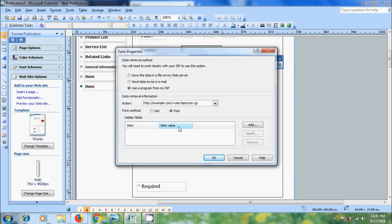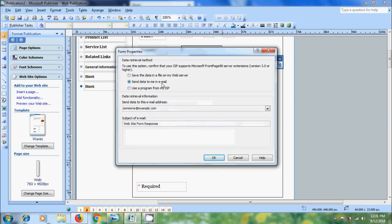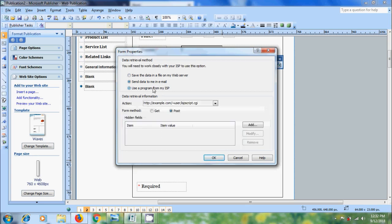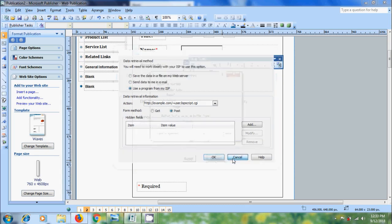If you want to save the data in your file on your web server, please select the first option. Or select the option to send the data to us in email. Here we need to add our email ID and change the subject of the email if required. We can also use a program location from our ISP to store the information in the form script. After selecting the options, click OK.